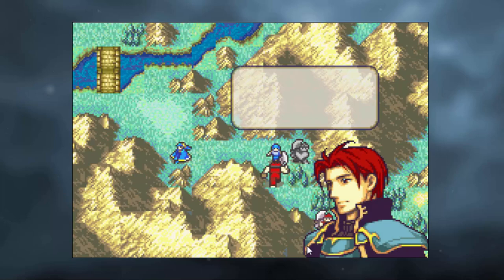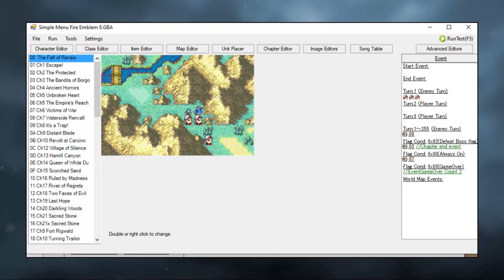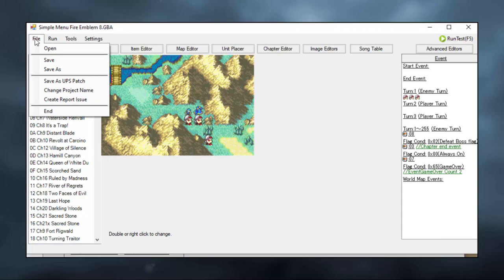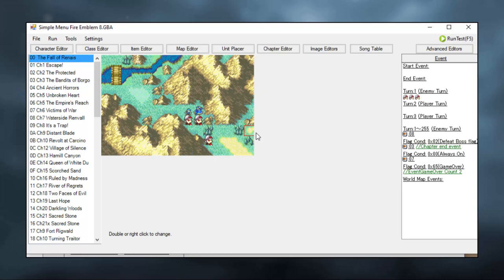Now, with all these changes applied, there is one more thing we have to do. We have to save our ROM. As you can see right now, the ROM that we have loaded is the standard FE8 one. I would not save over your original Fire Emblem 8 ROM, or else you might have to go and get a new one.